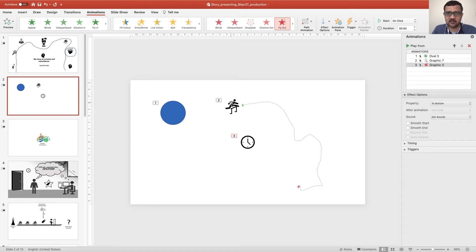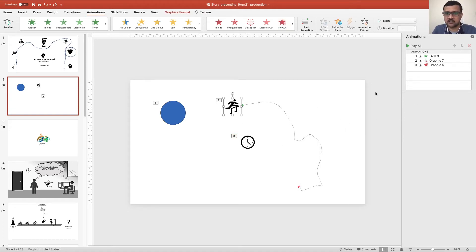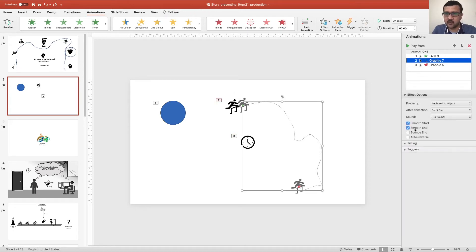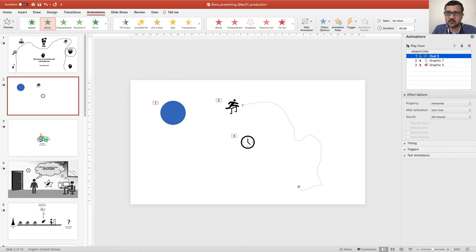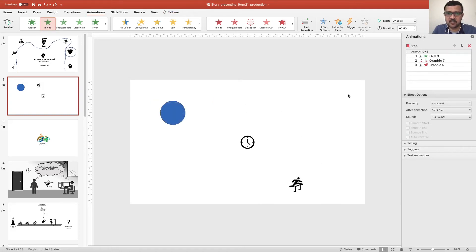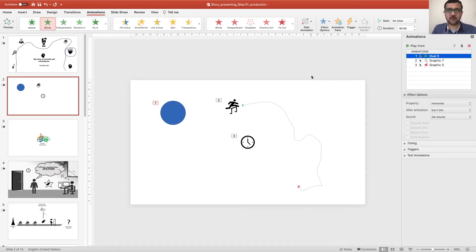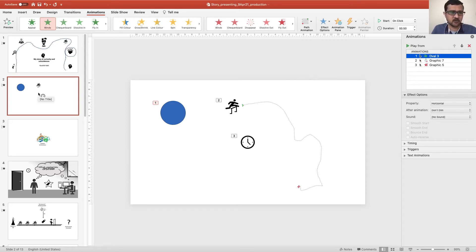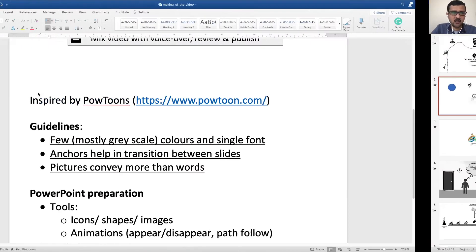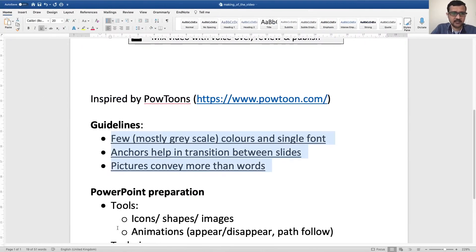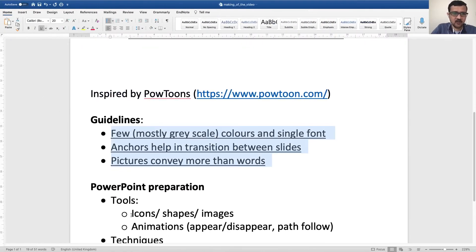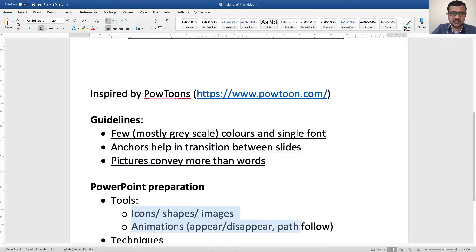And you can use several options here, advanced options to give more granularity to the animations. For example, for this path following, you can say bouncy end. So if I play this animation, you will see what happens. It will bounce before stopping. So I have used all these things. These are all very simple things, and I'm sure you know this already.